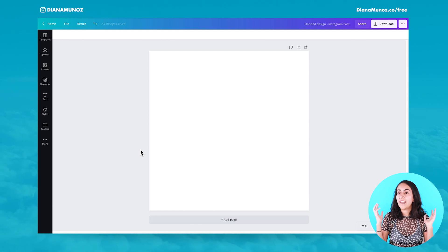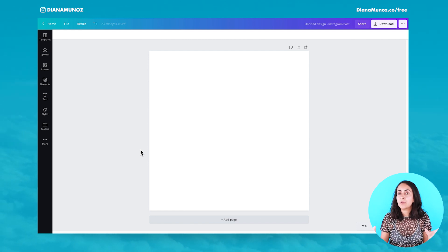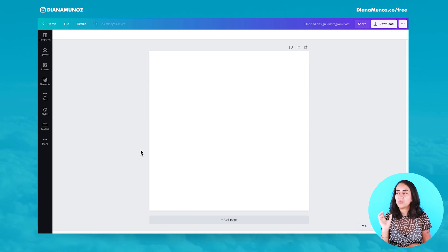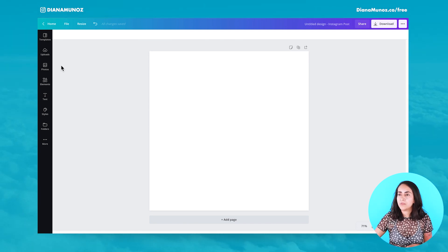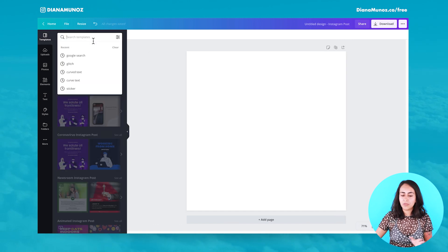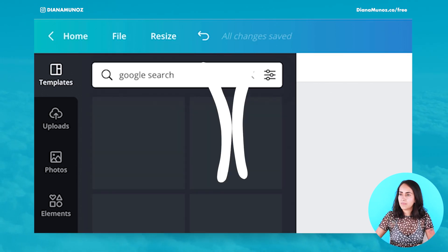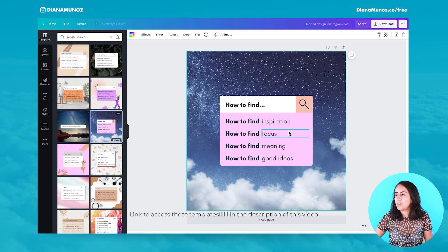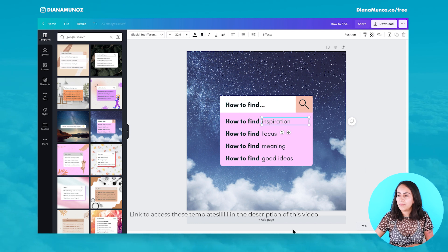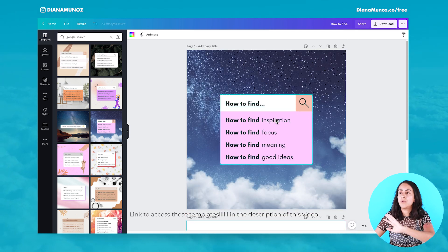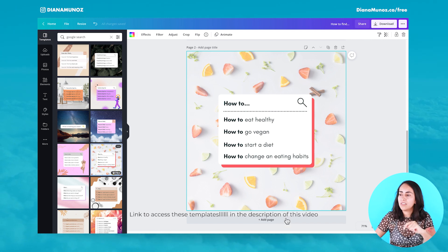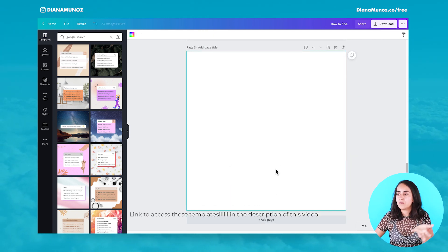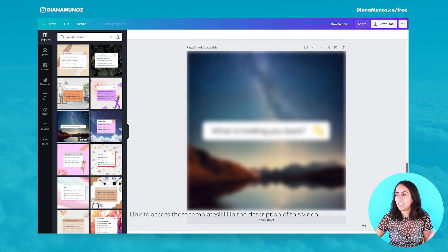The third feature is going to help us save a lot of time. For example, I happen to use the same Canva document for different Instagram posts. I'm going to templates and type 'Google search.' Let's say I create one post, customize the text — this one goes live on Monday, this one on Tuesday, and so on. So I have different posts in the same file.